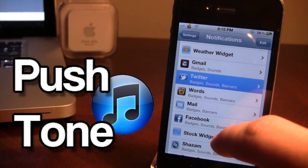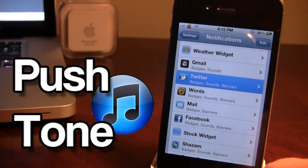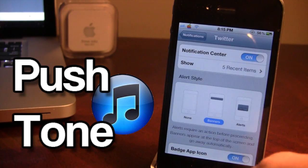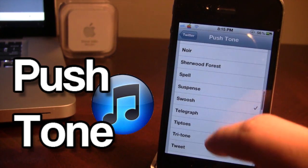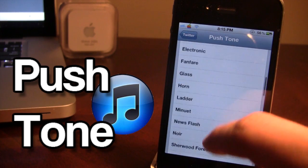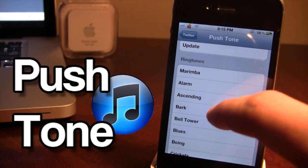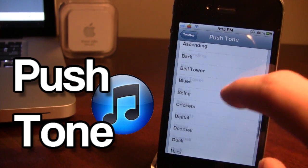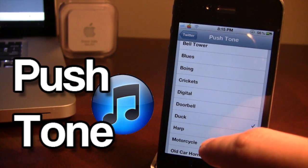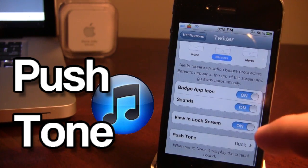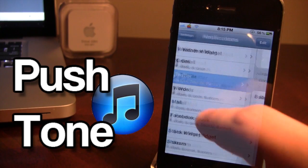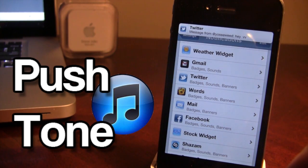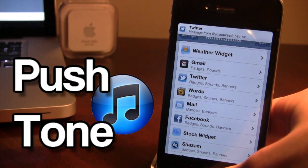So let's go ahead and do one more in Twitter. We'll go to the ringtones here — so let's say I like the duck, then I just have to go ahead and make sure it is enabled on Push Tone. So just like that.